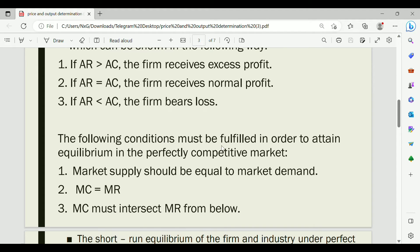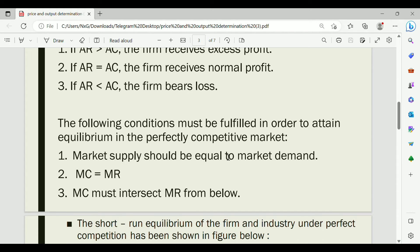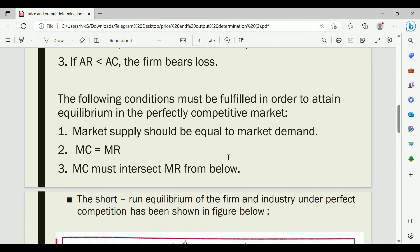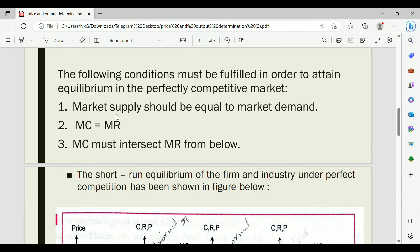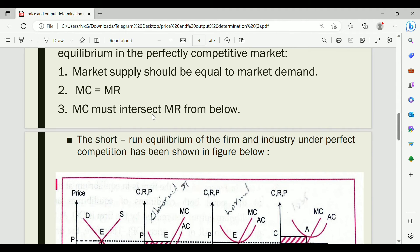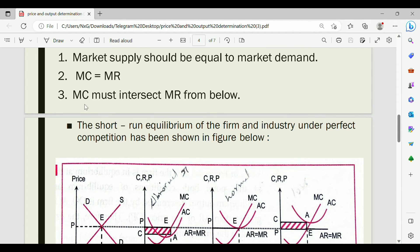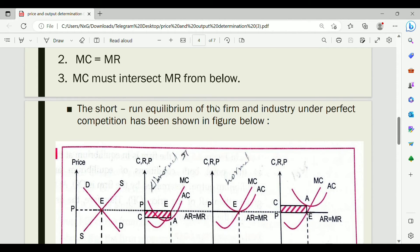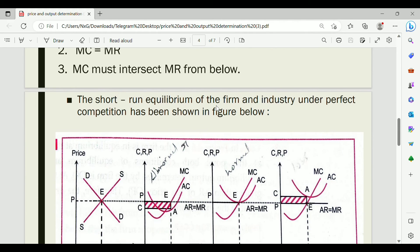The following conditions must be fulfilled to attain equilibrium in a perfectly competitive market. Number one: market supply should be equal to market demand. Number two: MC must equal MR, where MC is Marginal Cost and MR is Marginal Revenue. These three conditions must be satisfied simultaneously as shown in the figure.